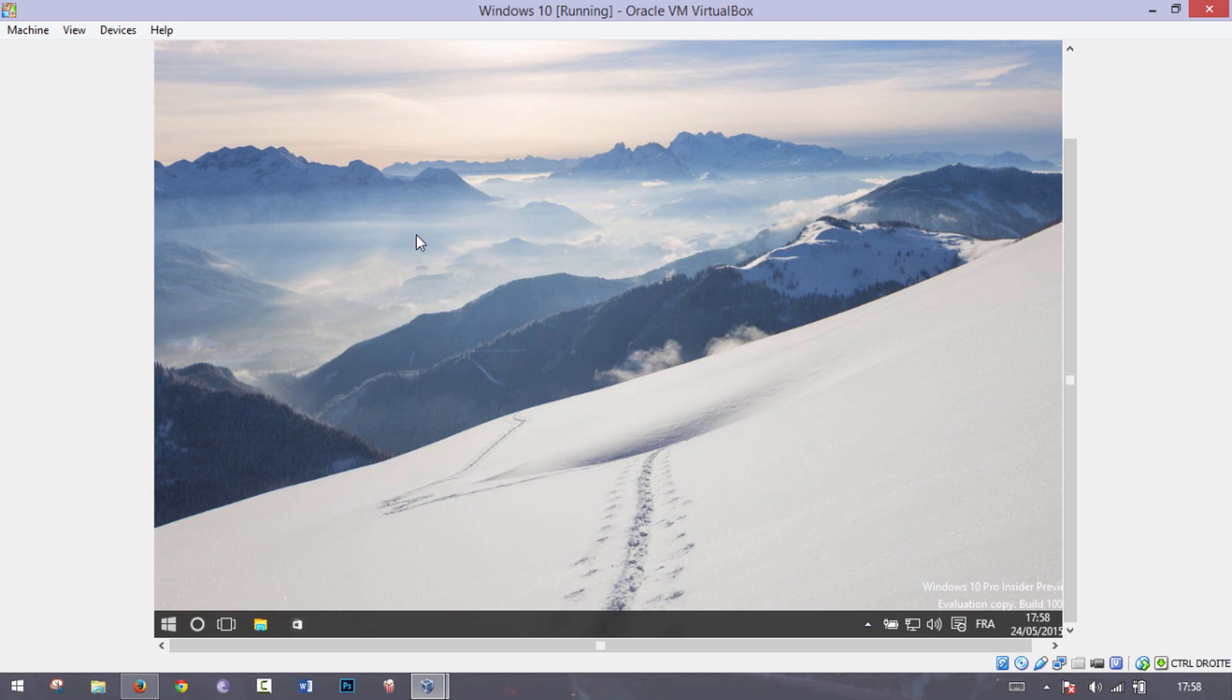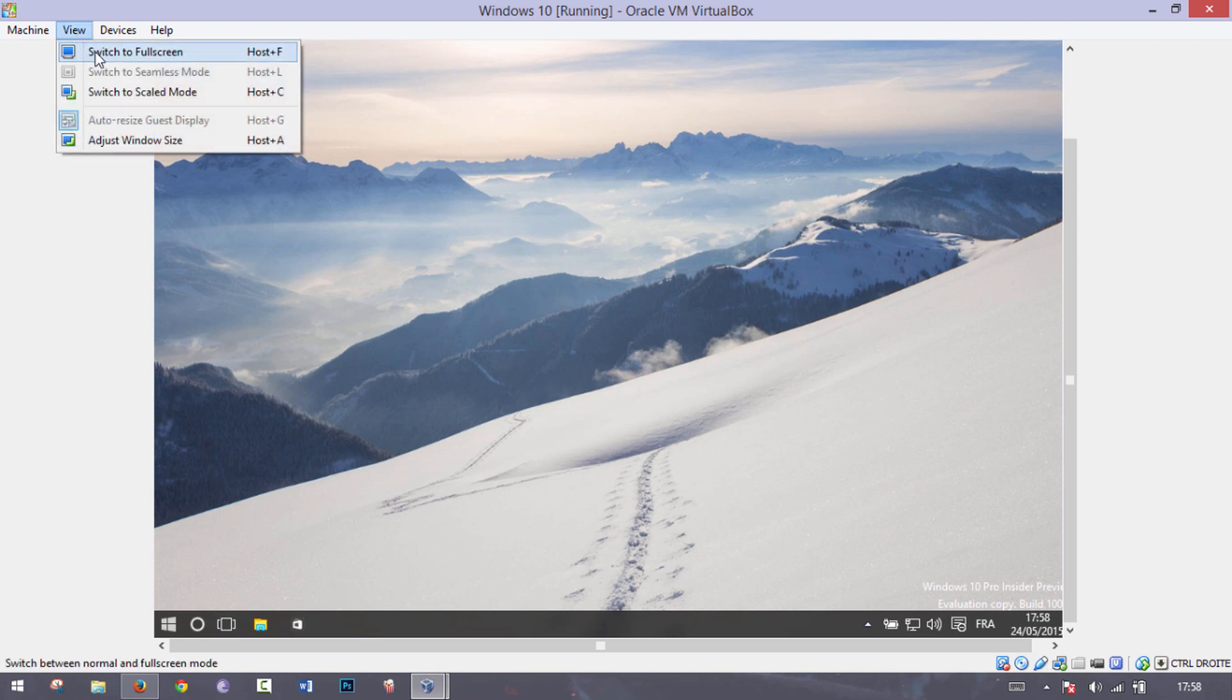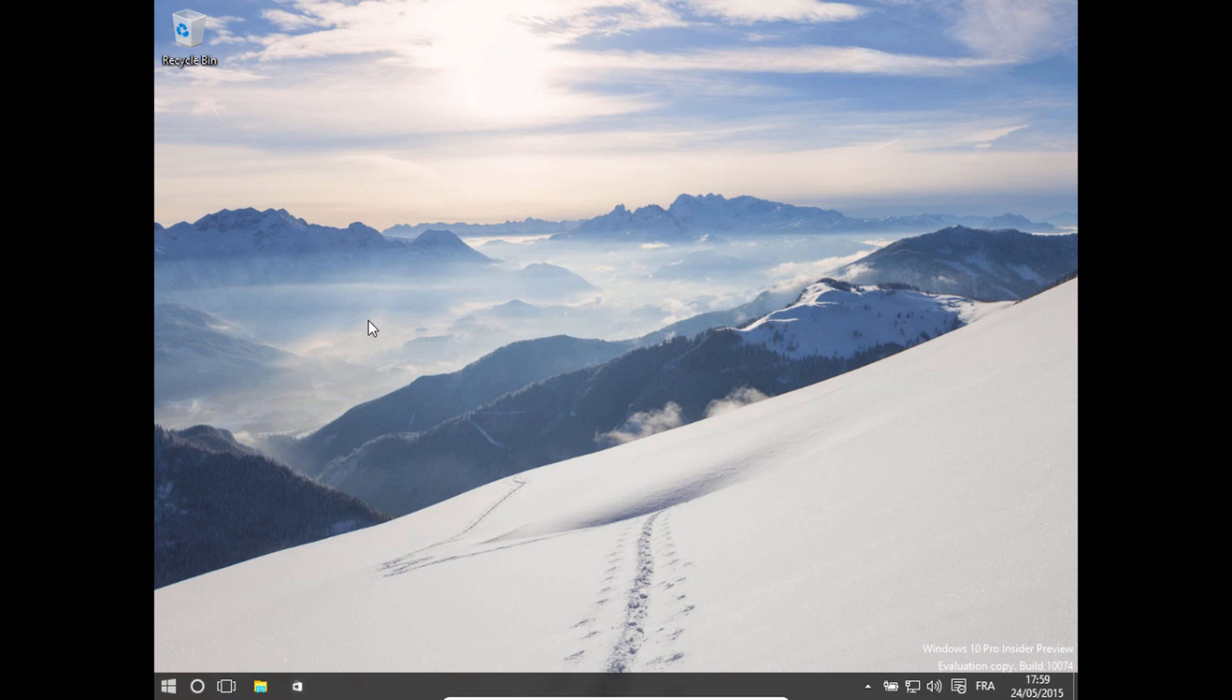So as you can see, if I go to full screen, the virtual machine is not as wide as my actual computer. So we have these bars on the side which can be very annoying and it doesn't actually look like we're using a real computer.